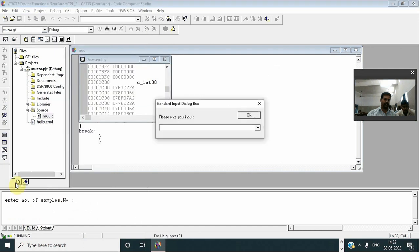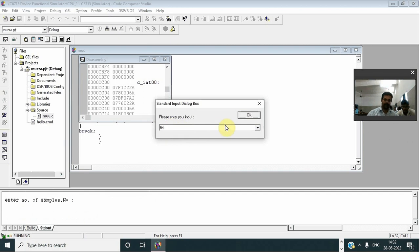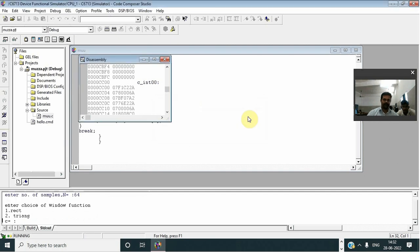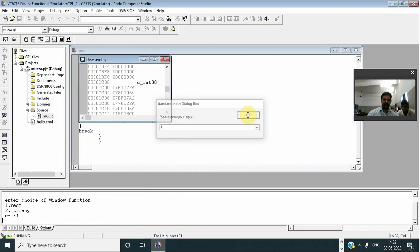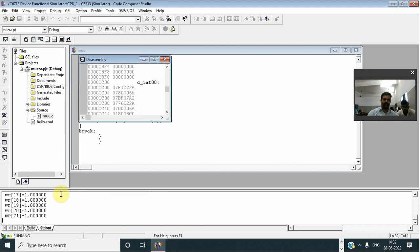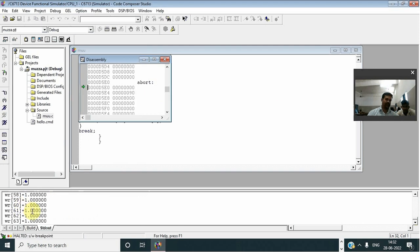It is asking enter the number of samples, I am giving 64. So it is asking either rectangle or triangle, I am giving rectangle. It has created the window functions now.